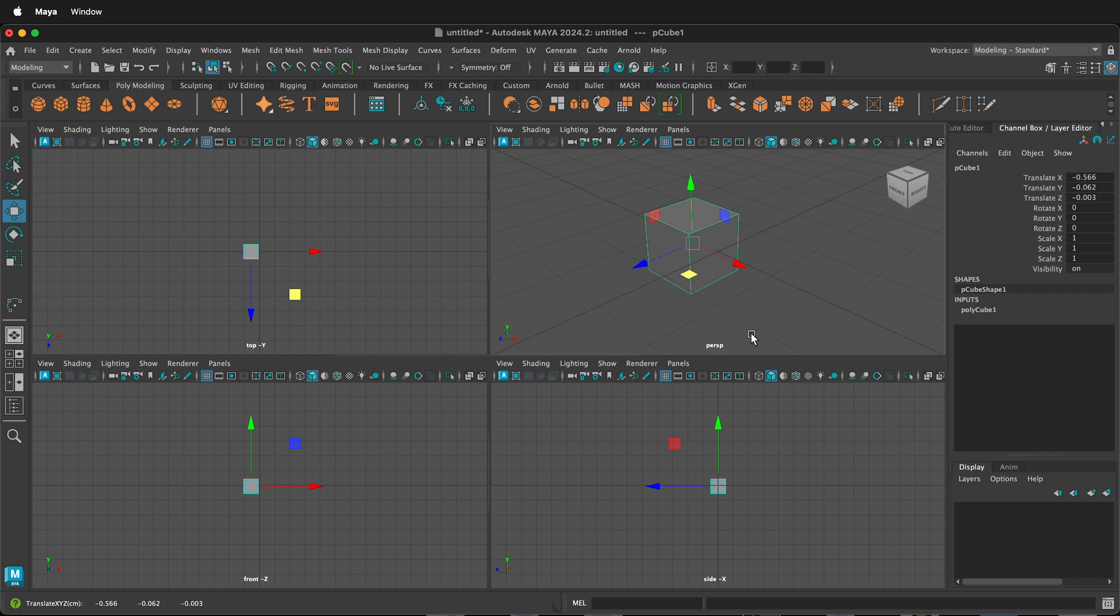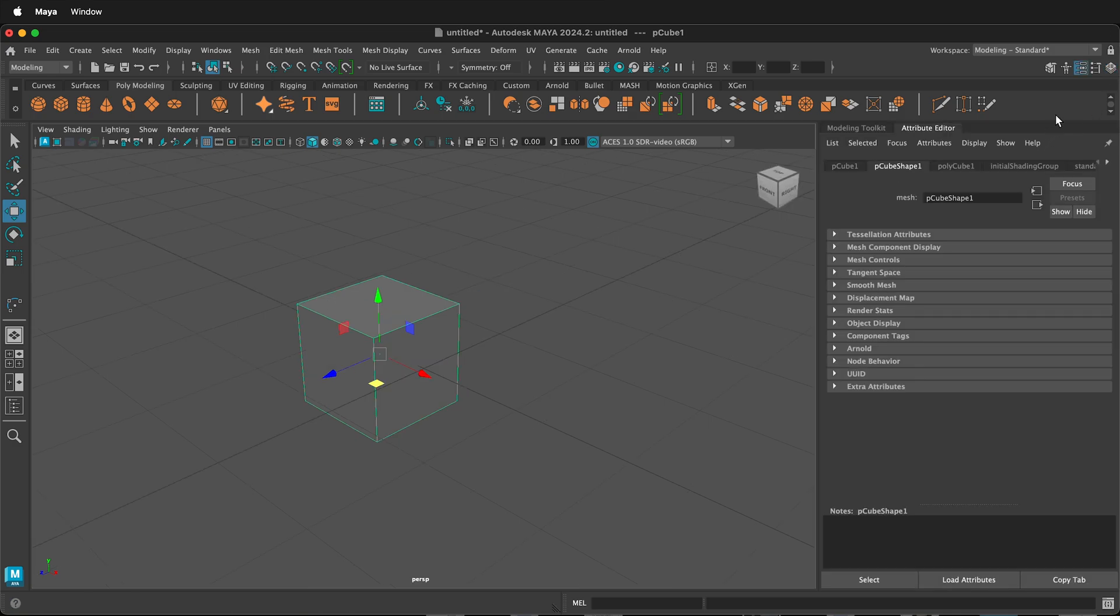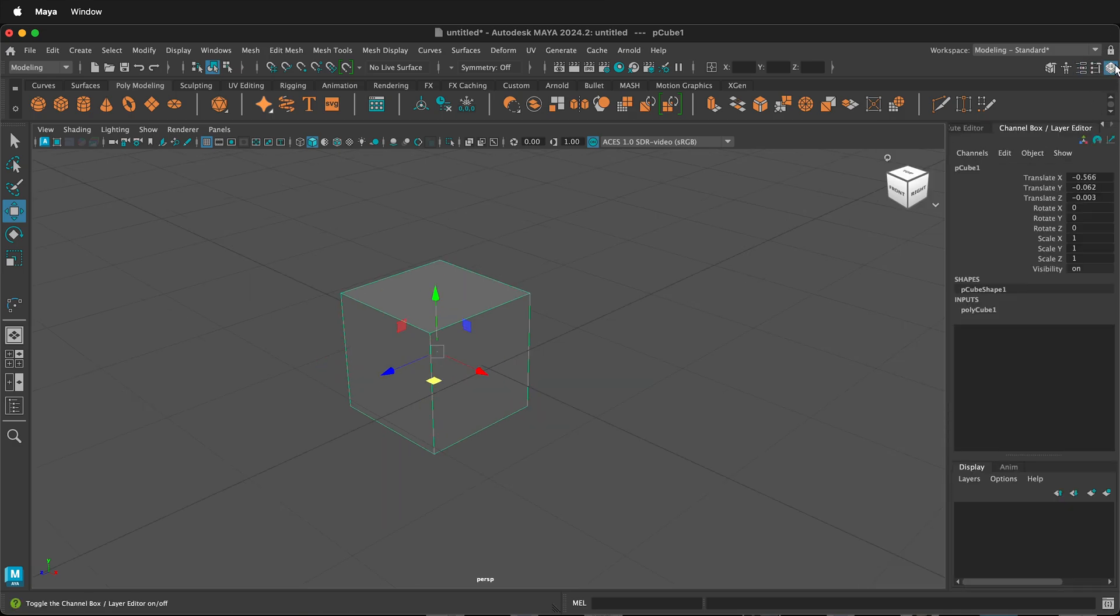So this is a really convenient way to manipulate things. I'm going to go back to the main viewport. Another way to move things is use the channel box. If you don't see the channel box, the icon is in the top right. Click the channel box.